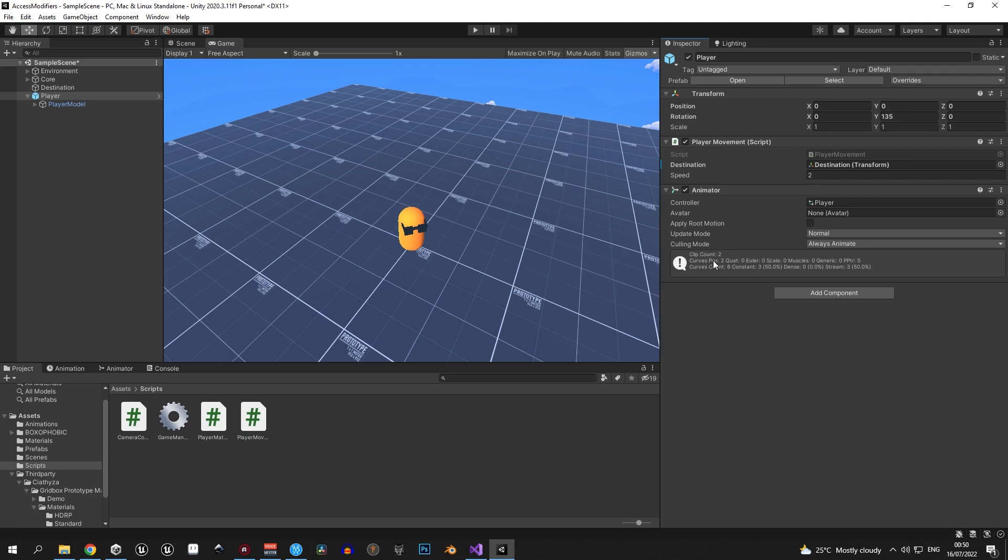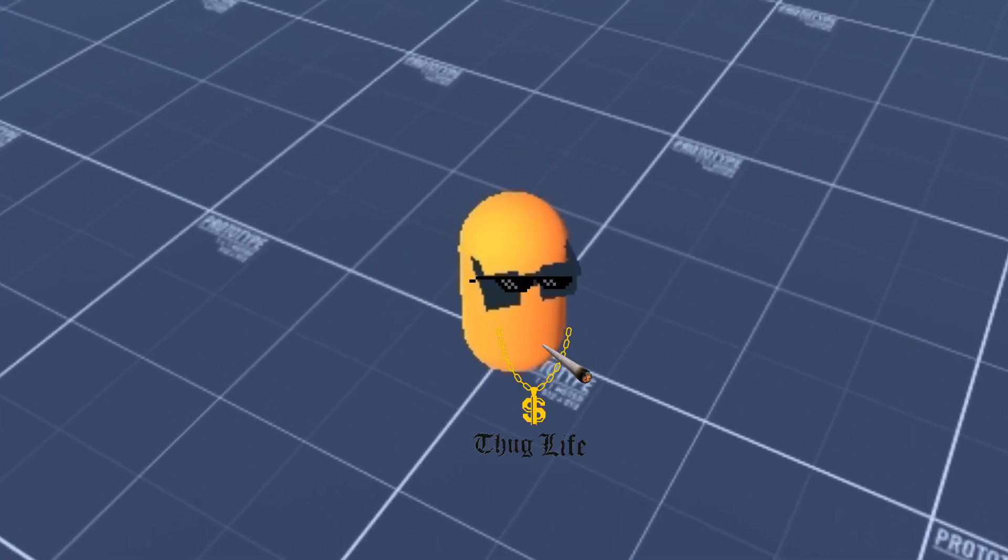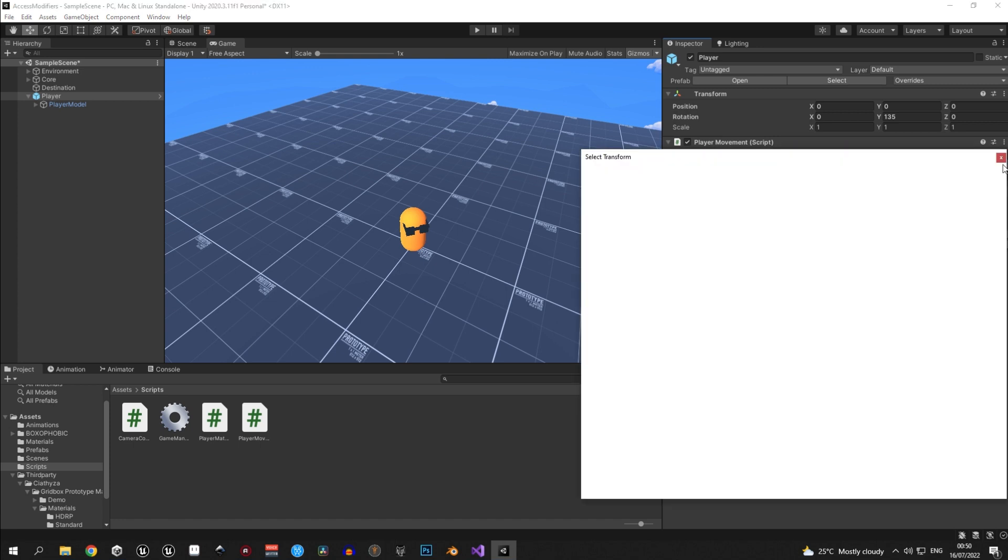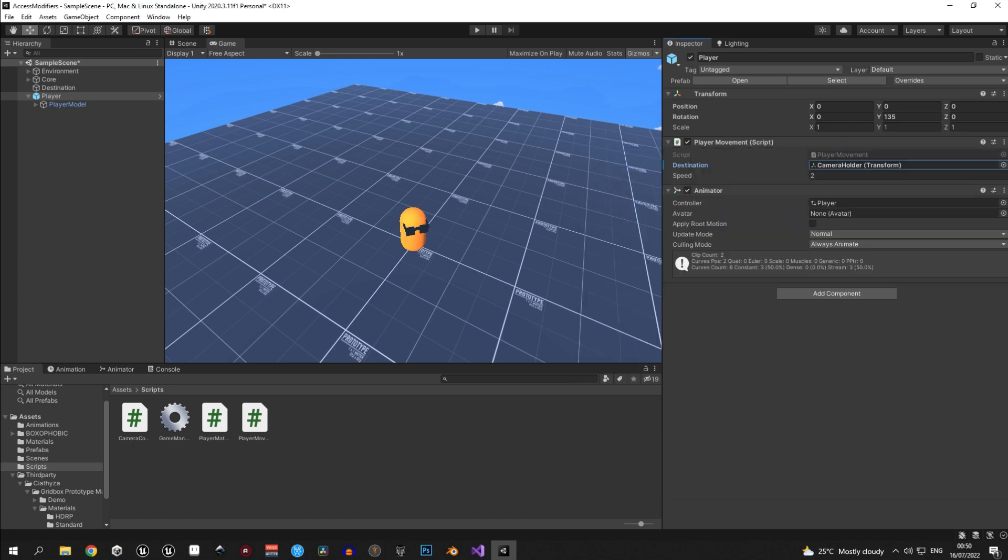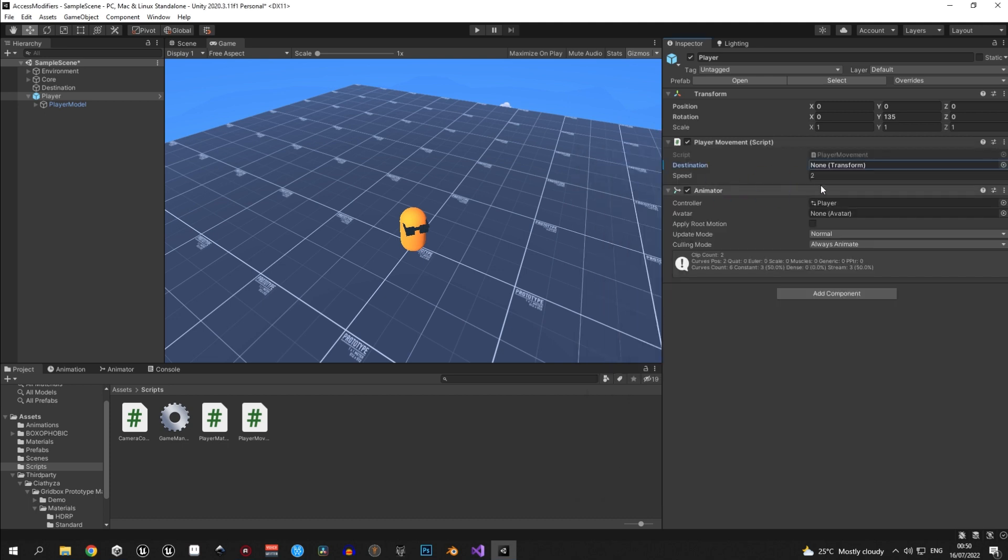If we move back into Unity, you will see our player, who is very cool. But if you pay attention to the player movement script, you'll see that both of our public variables are visible in the inspector and we can assign their value.